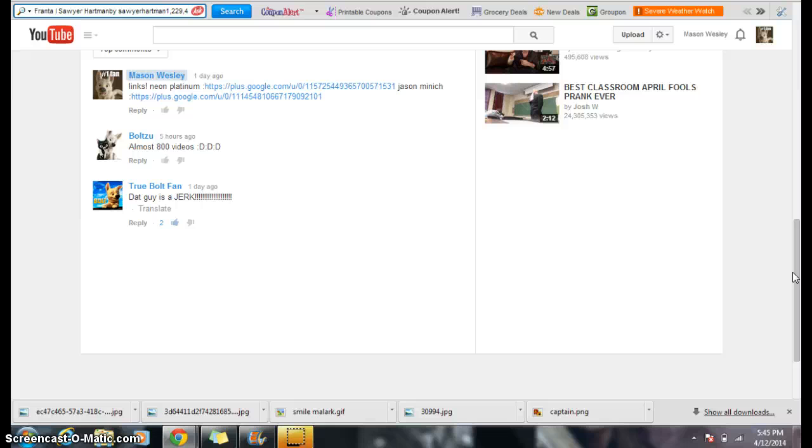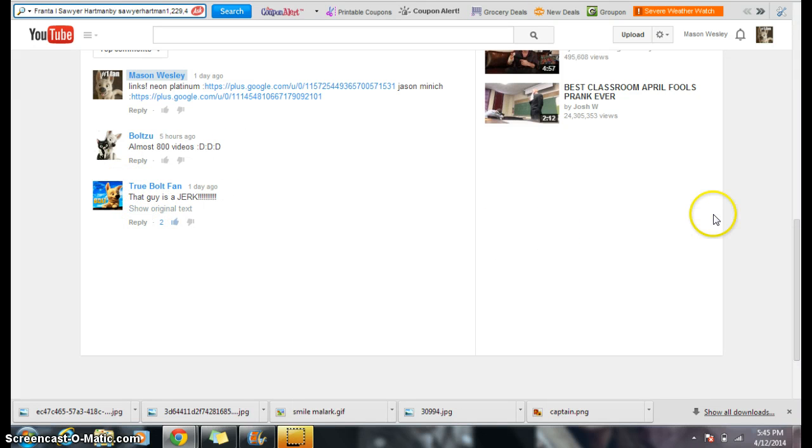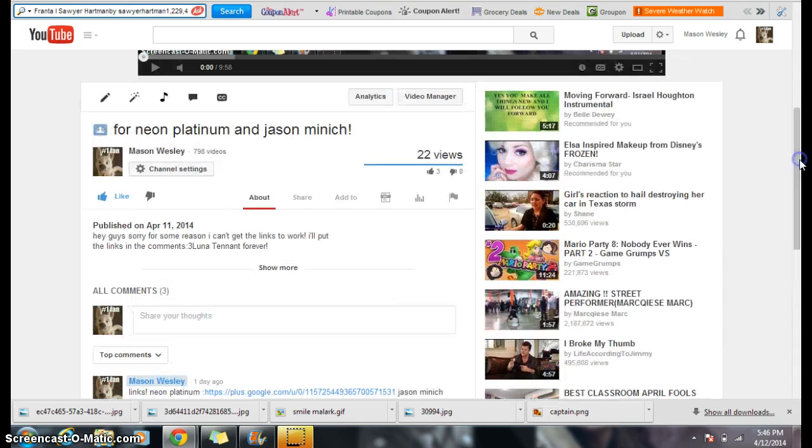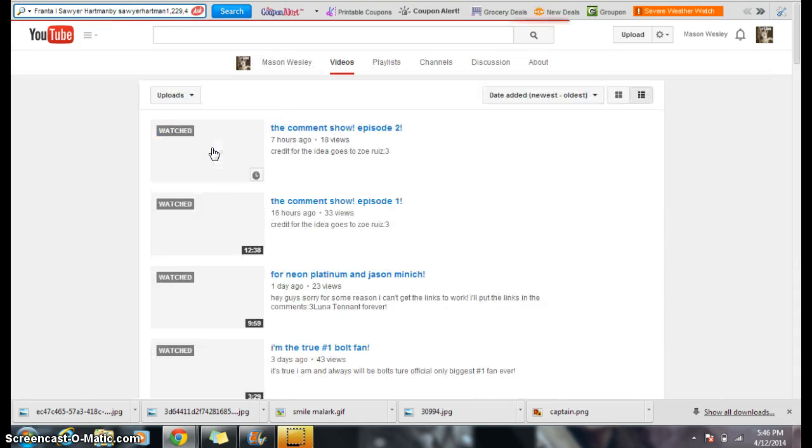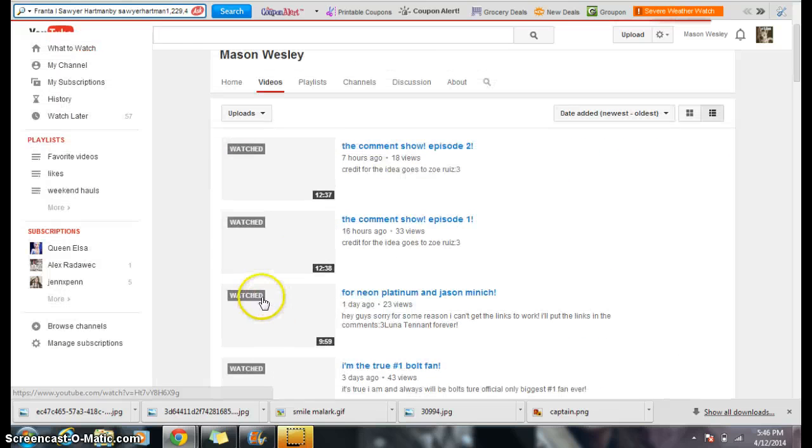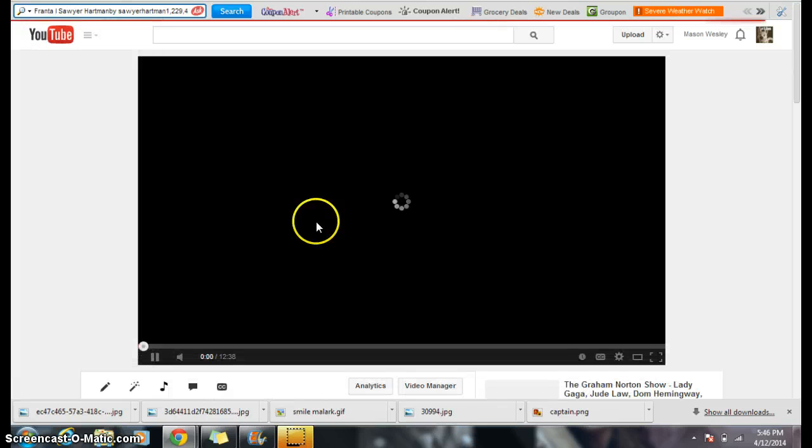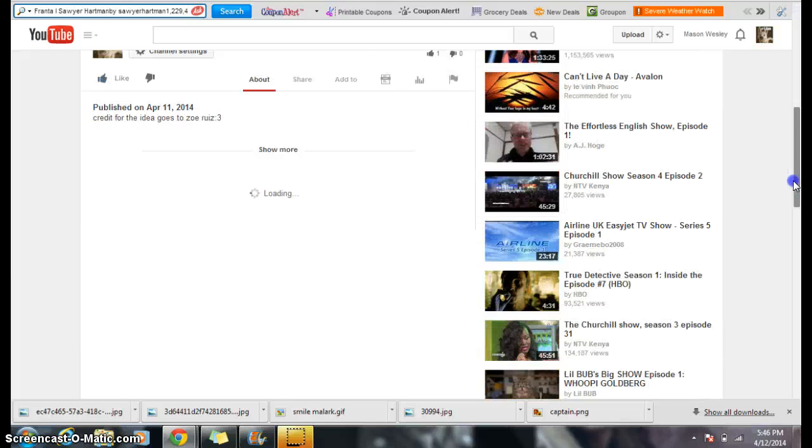True Bull fan, that guy's a jerk. Translate, that guy is a jerk. I do agree. Yes, very much so. I totally agree! And I'm not even being sarcastic. Anyways, next comment.